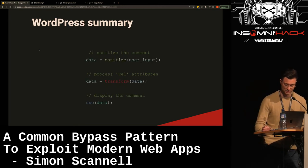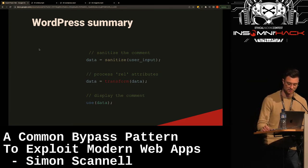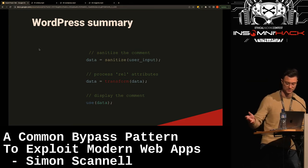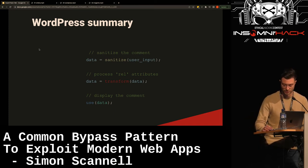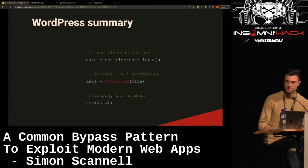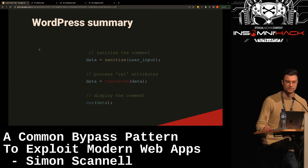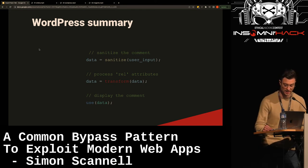To summarize: with this bug, input was escaped and afterwards transformed and used. We were just looking for places where things were transformed after sanitization.